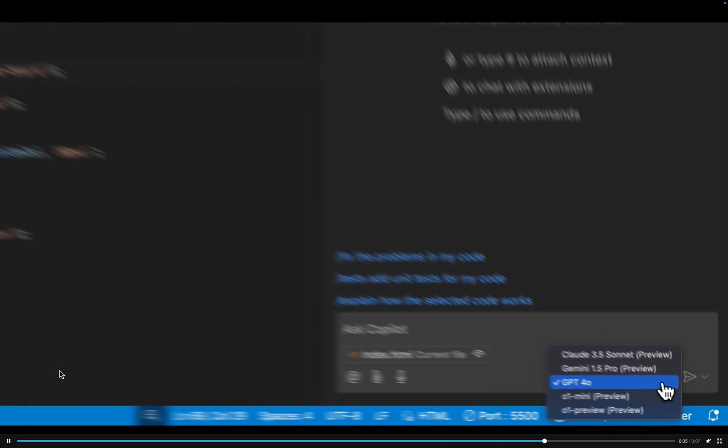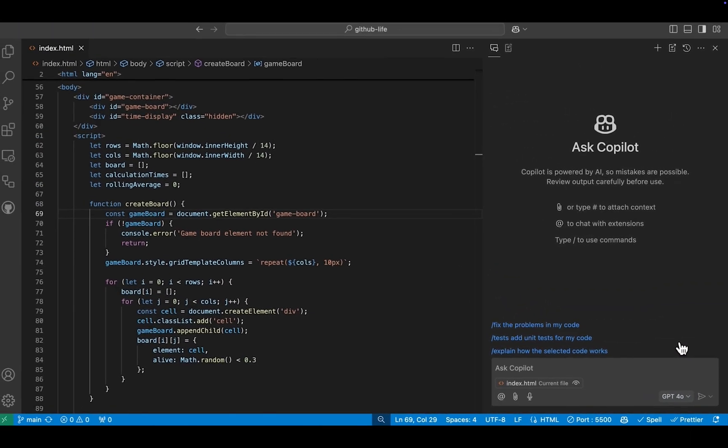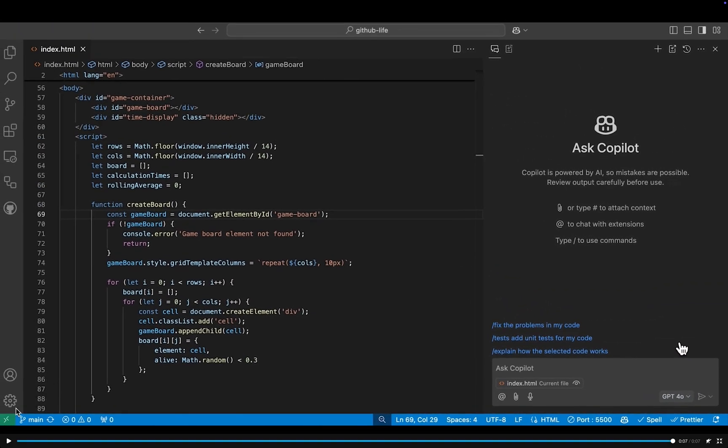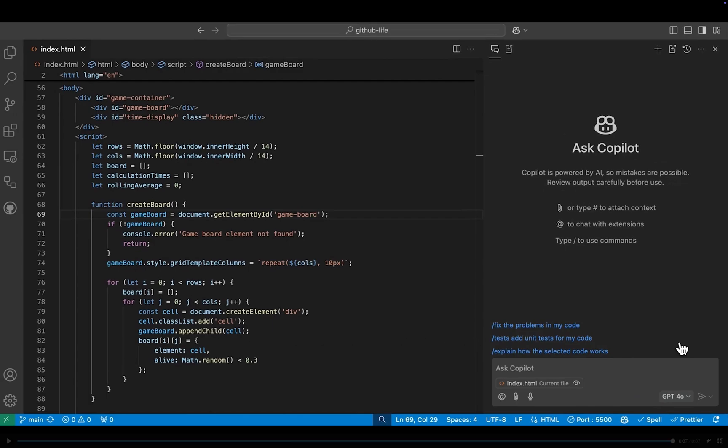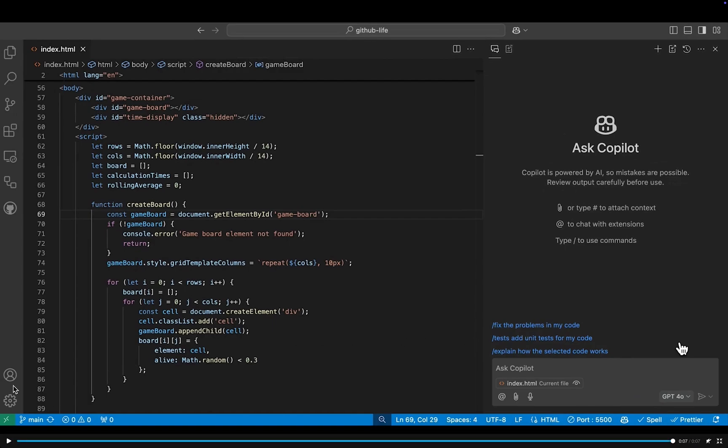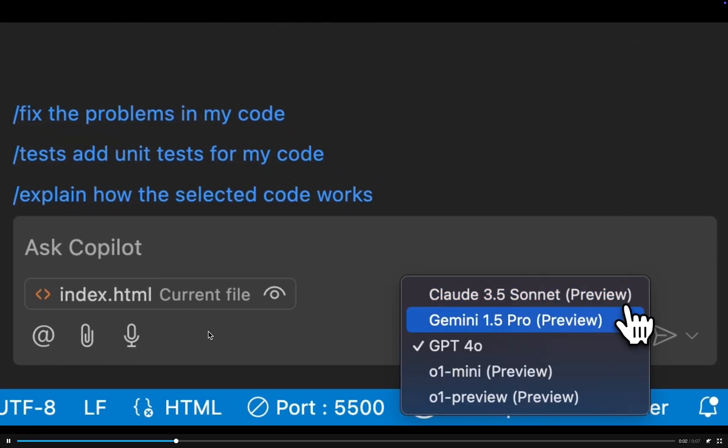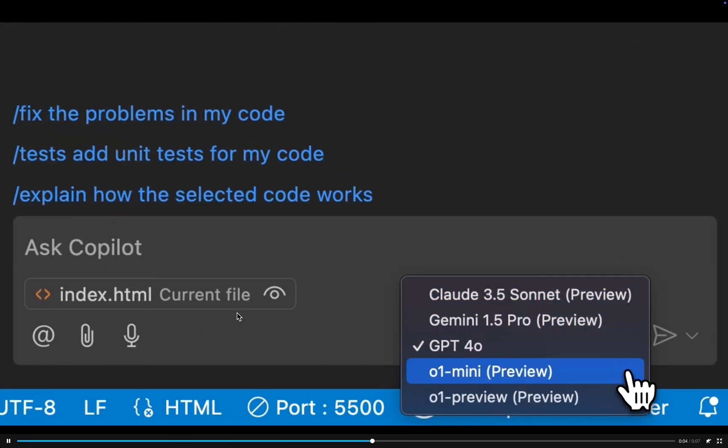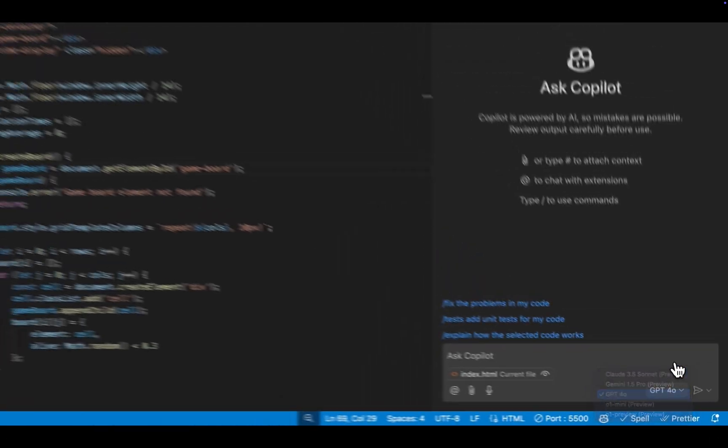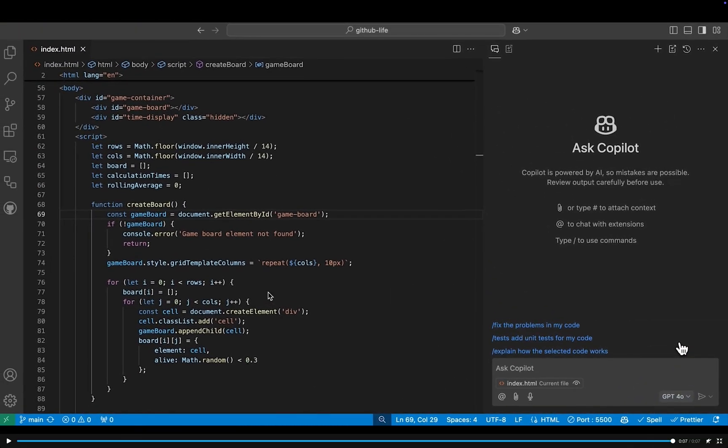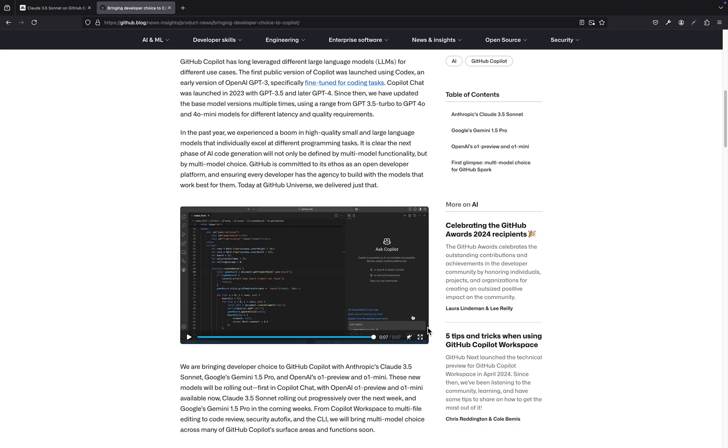Precisely. And to really grasp the significance of this, we need to look at what these new models bring to the table. Let's dive in. First up, we've got Anthropic's Claude 3.5 Sonnet. It's being hailed as a coding prodigy, absolutely crushing those complex coding challenges and scoring incredibly high on benchmarks like SWE Bench Verified and Human Evol.